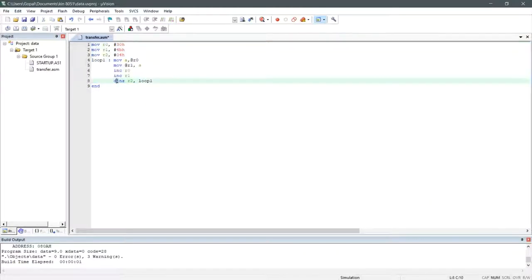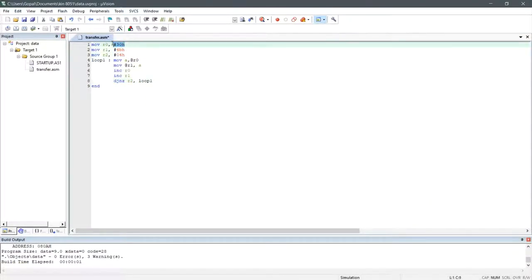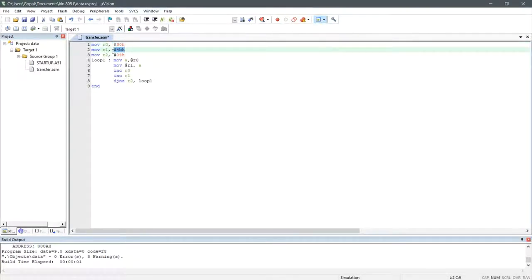What this code does is, it transfers 4 bytes of data starting from the memory address 30H to another memory location which is starting from the address 4BH.